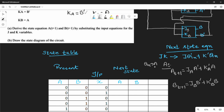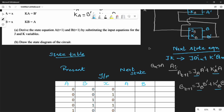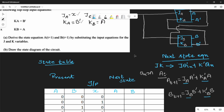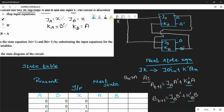The equation is now set. We replace the values: JA equals x, JB equals x, KA equals B̄, KB equals A. Now substitute these into the next-state equation for At+1 and Bt+1.